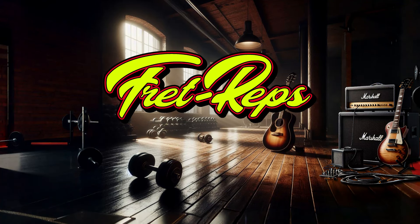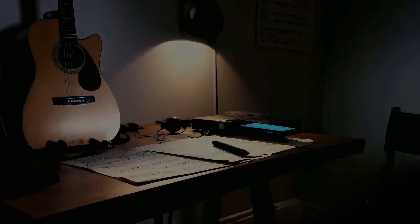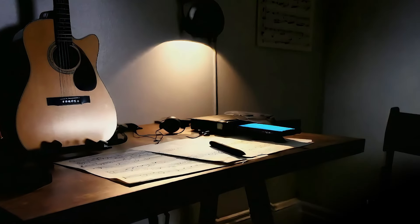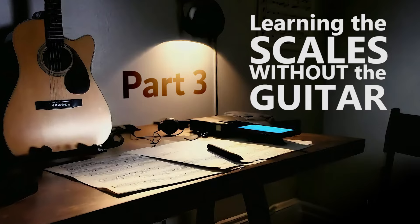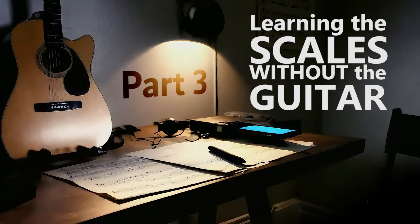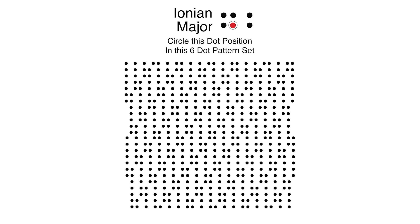Welcome to Fret Reps. This is part 3 of learning the scales without the guitar. I made up this mind game puzzle exercise. It'll help you recognize and instantly apply the hand pattern set for modes anywhere on the neck.